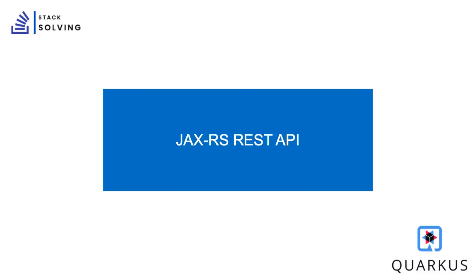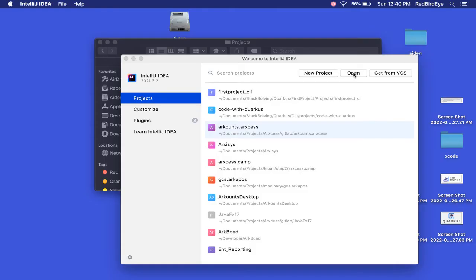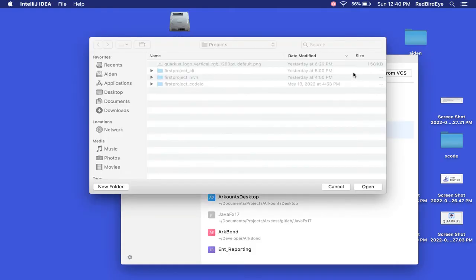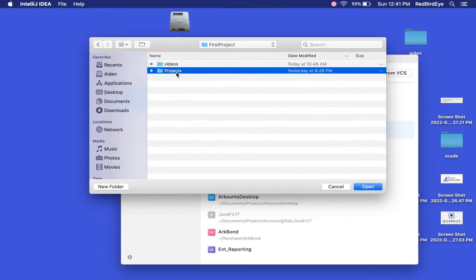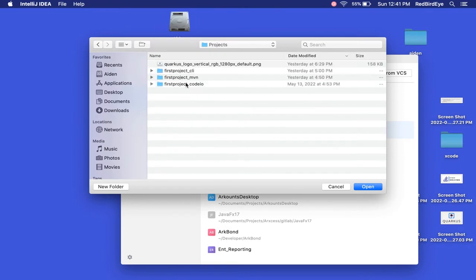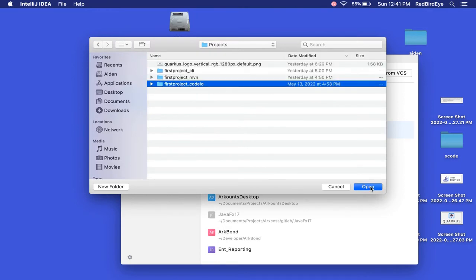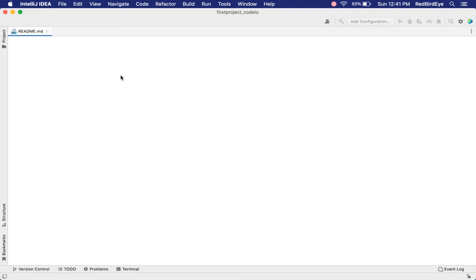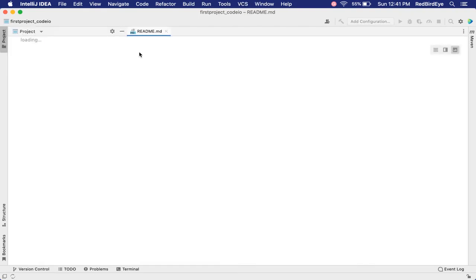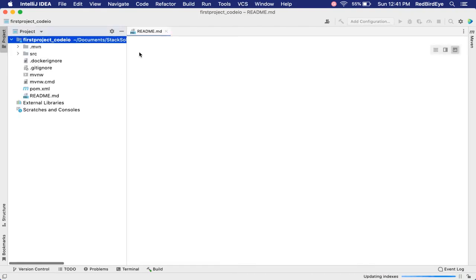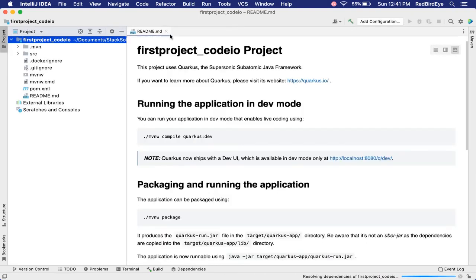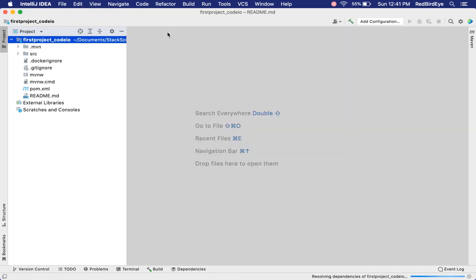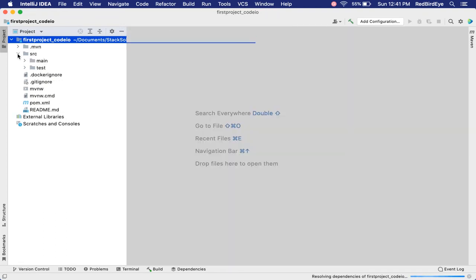Now let's open the file structure and understand it. Opening our project in IntelliJ, you can use your default IDE. Here we expand the files so that we can understand them under source main.